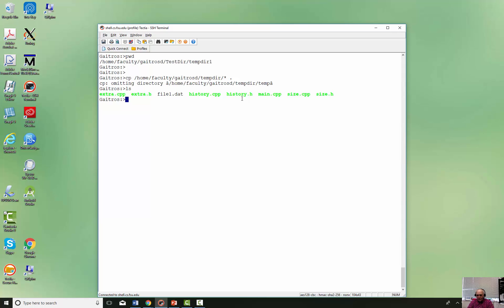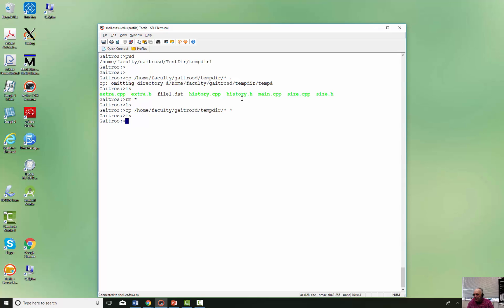Now let me show you what doesn't work. Some people try putting an asterisk as the destination — that doesn't work either, because the asterisk isn't a location; it's a wildcard. The copy command needs an actual directory or file path as the destination.